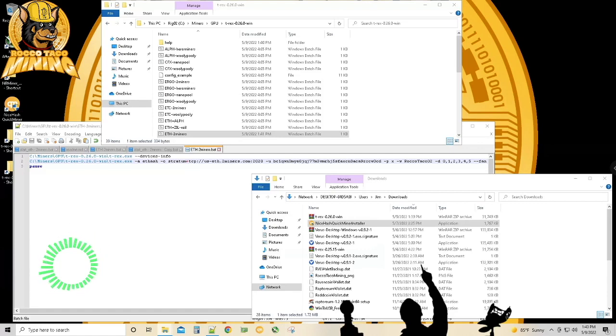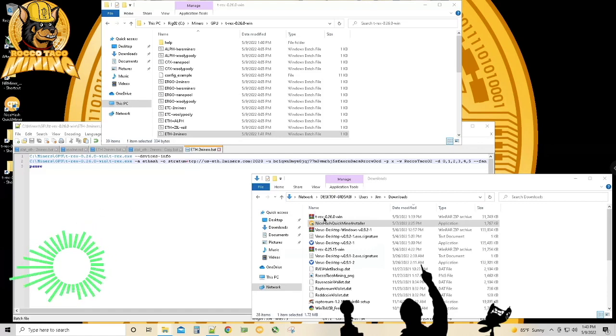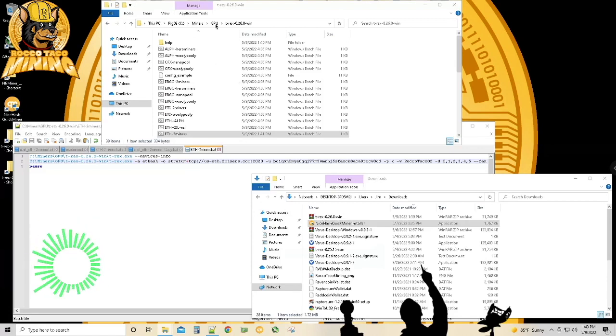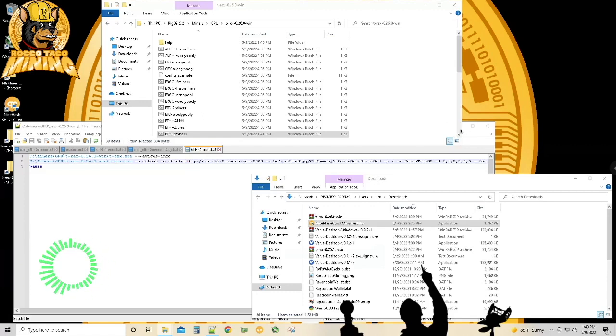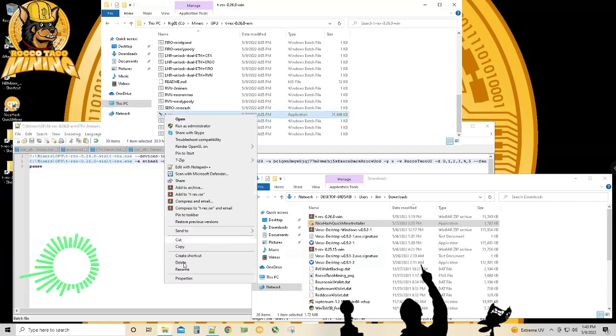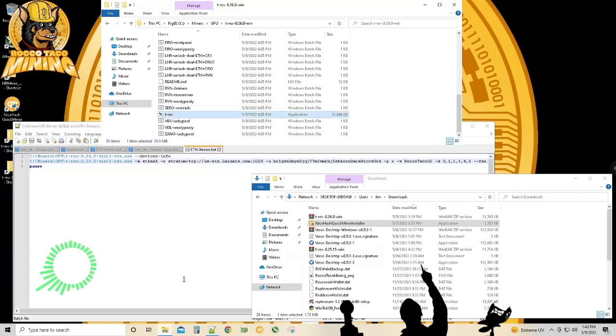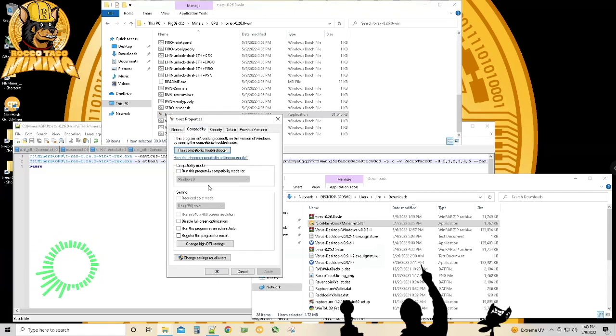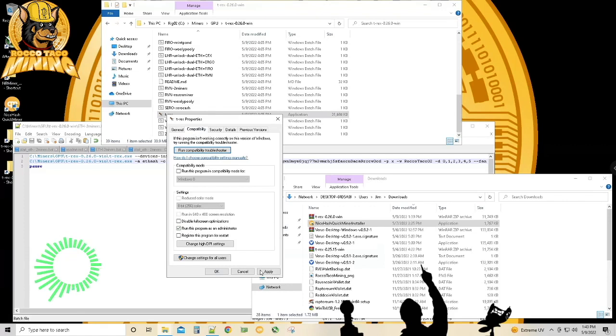So what I did: I downloaded version 0.26.0 and installed it in my miners GPU directory. Let's make sure I always set the binary to be executable by admin. I go to properties—it's just kind of an OCD thing—that way I know it's always going to run this program as an administrator.